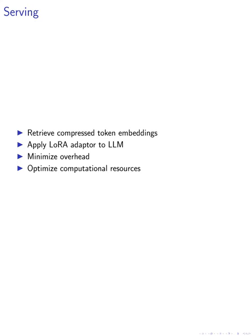In the serving stage, we further enhanced the pipeline by retrieving compressed token embeddings of passages instead of the actual passages, reducing the computational load. By applying the appropriate LoRA adapter to the decoder LLM, we minimized overhead and improved the relevance of the generated answers.